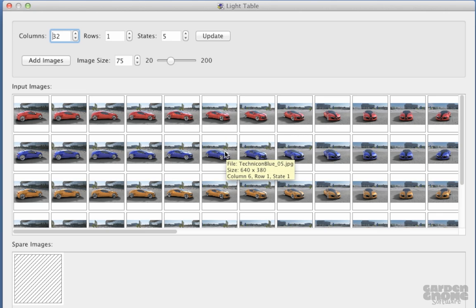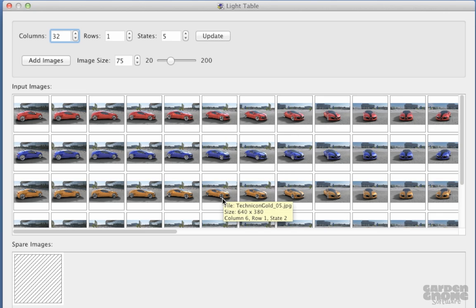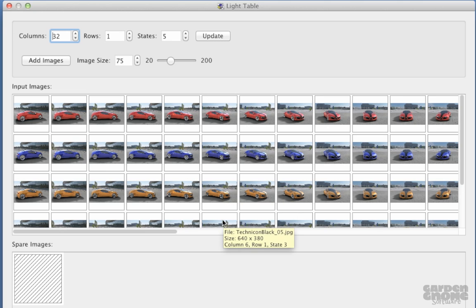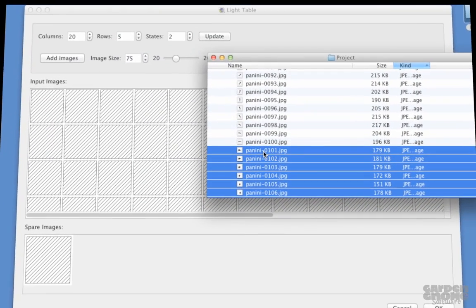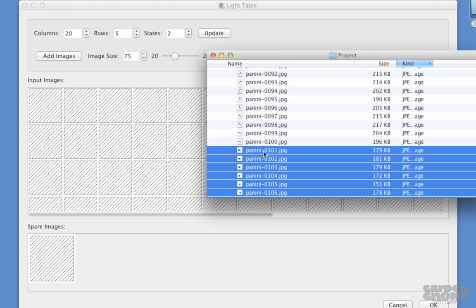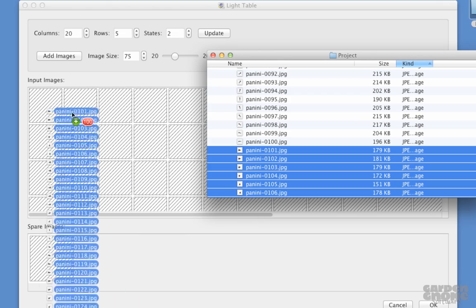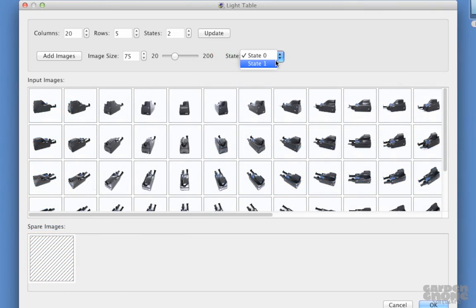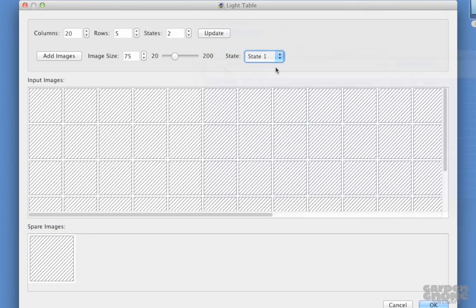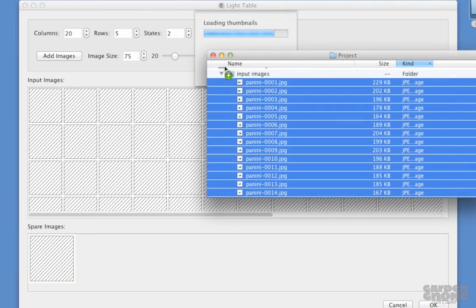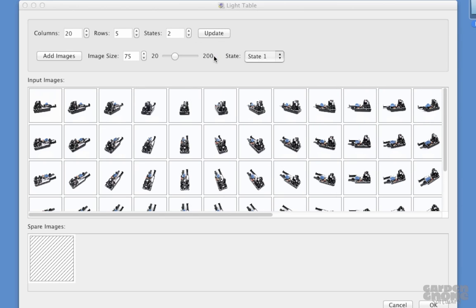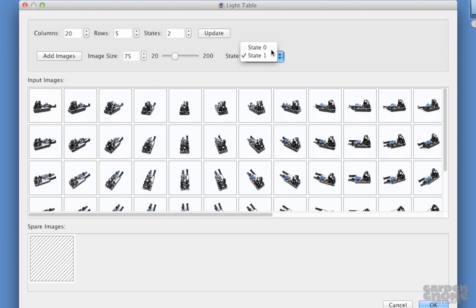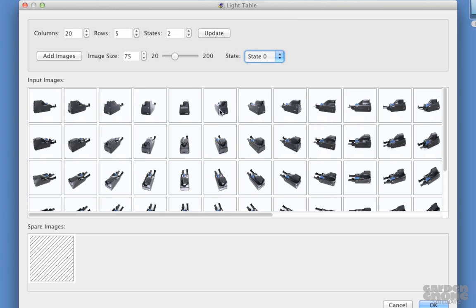And here's a tip. If you hover over an image, a tooltip will pop up, giving you information about the image, including its column, row, and state numbers. And now I'll drag in the images. And everything looks in order, so I'll move on.